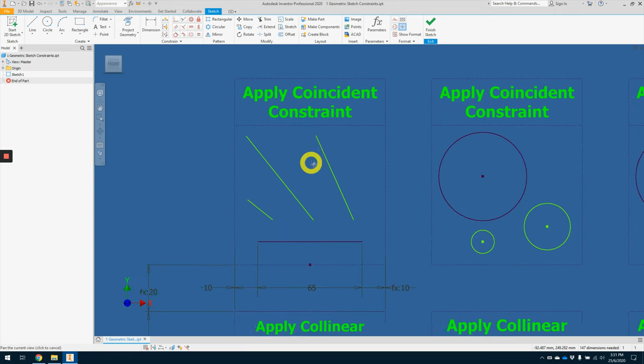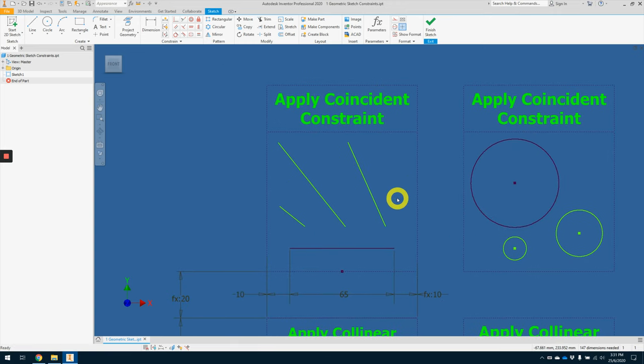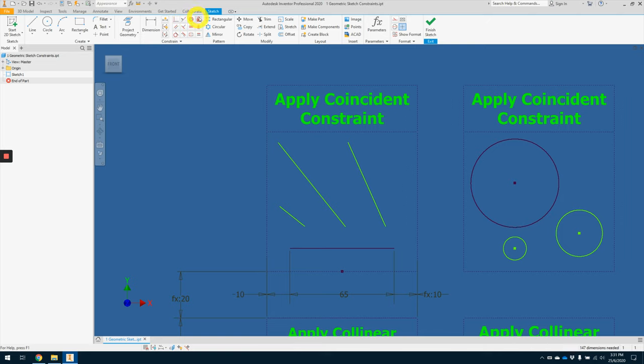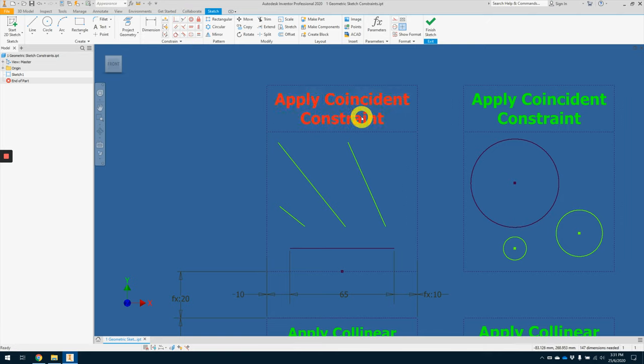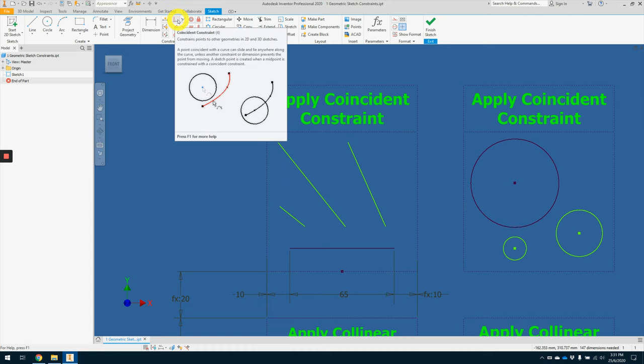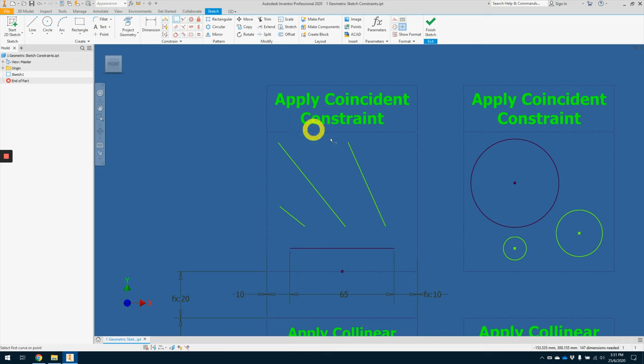So let's zoom in to apply coincident constraint. So where can I find all these geometric constraints? Under the sketch tab, constraint panel, you will see 12 constraints here, geometric constraints. So the first item here, apply coincident constraint, will be the first constraint at the top left here. Okay, so left click once.